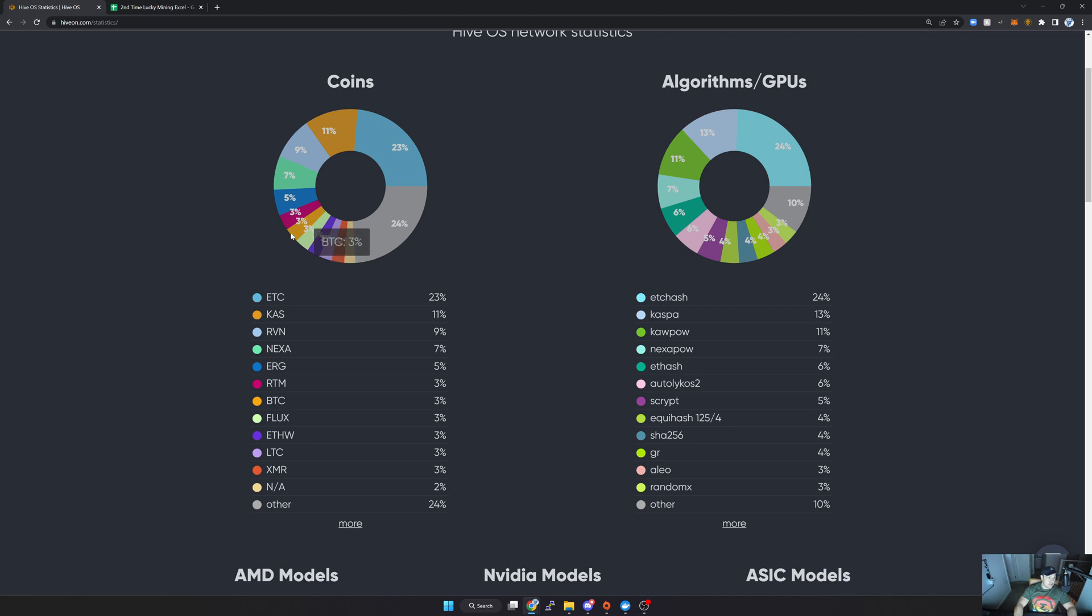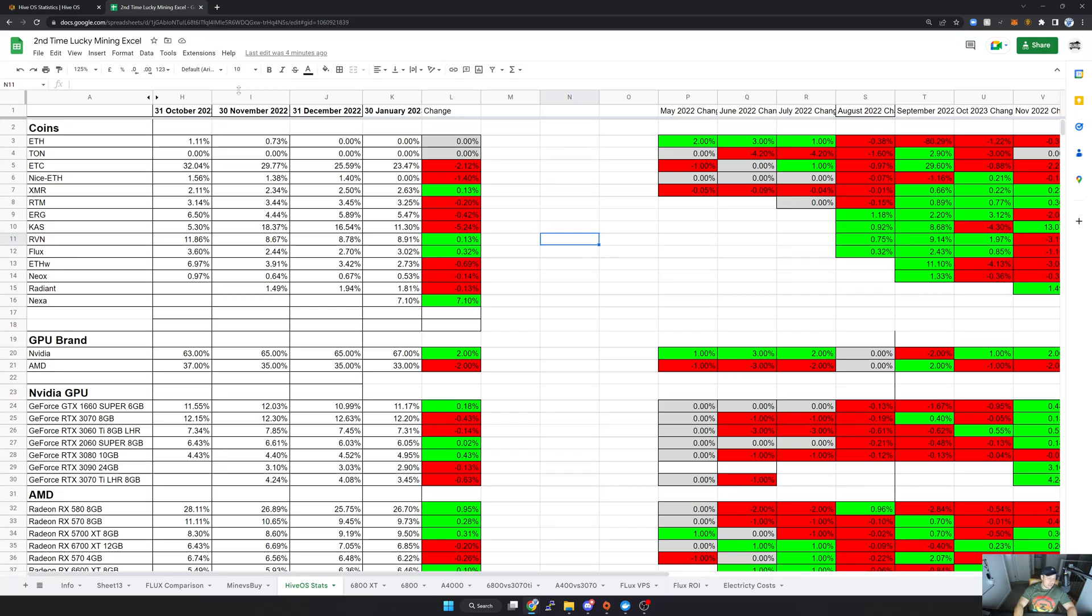You can see what the most popular coins are. What I'm most interested in is I can see that Nexa's all of a sudden in the list here, and what is that at the expense of? For that, I'm just going to go to my sheet - I'll leave a link again in the video description. Here, as you can see, I track it every single month.